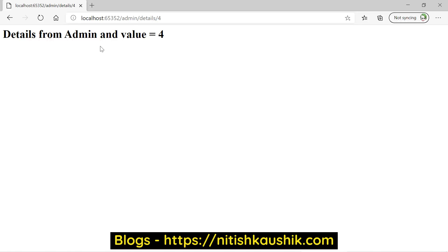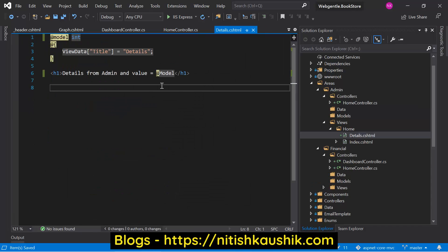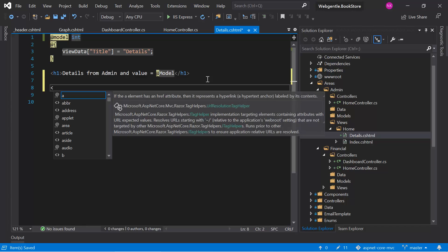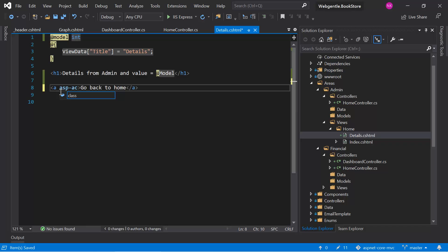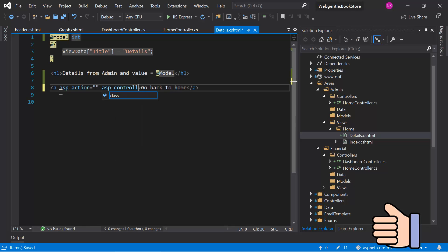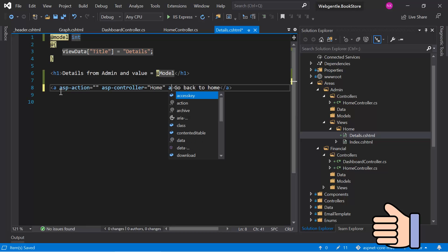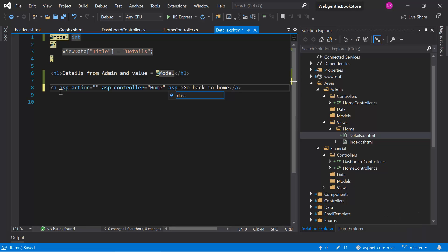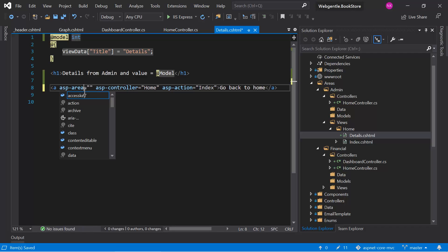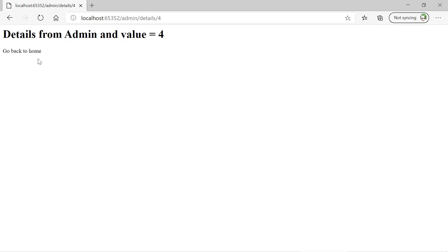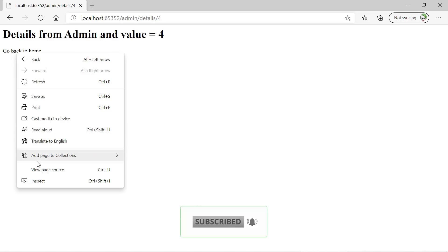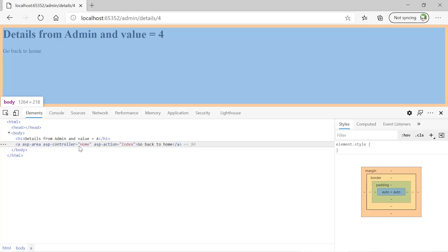Now suppose on this details page I want to add a link to navigate back to the home page of this area. Let's go to the view file of this particular action method and add a new link. We need to define a couple of tag helper attributes like asp-action and asp-controller. The action is index, and the controller is home. Save the changes and go back to the browser. Here you can see that we have the text but it is not available as a link — it is not working as a hyperlink.